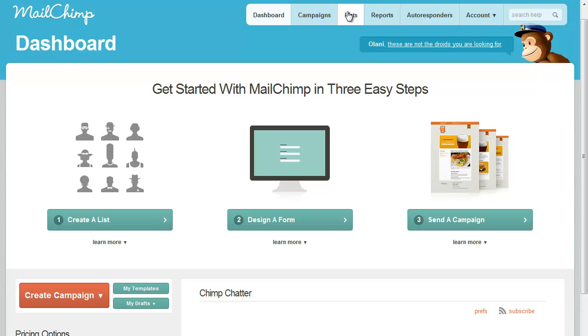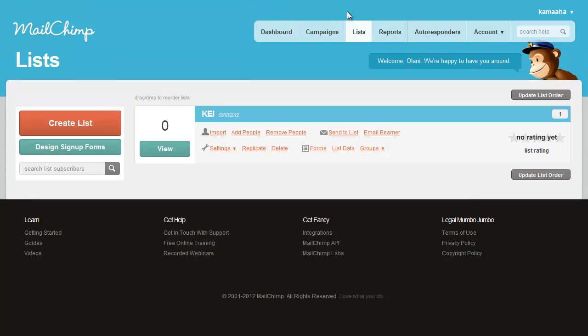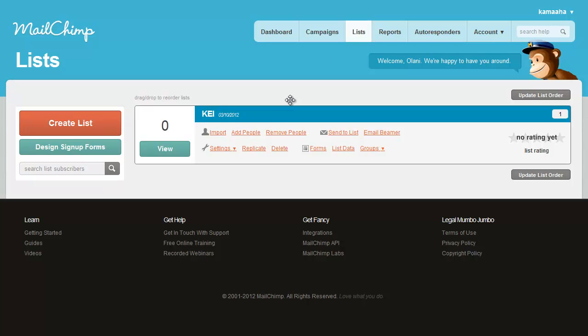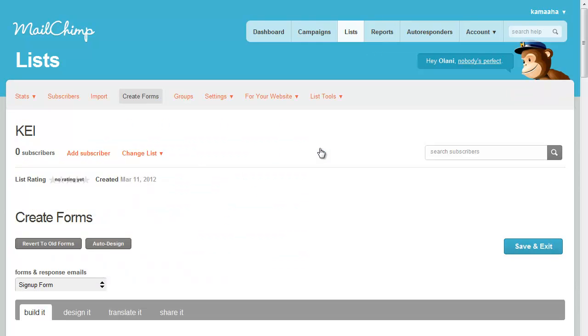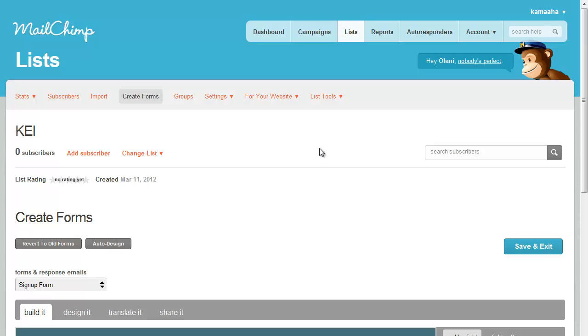So you go to the lists page, and then down here—this, by the way, is current as of March 2012 in case MailChimp has made any changes to their site—you go down to forms. You find the list that you've already created and you go to forms.